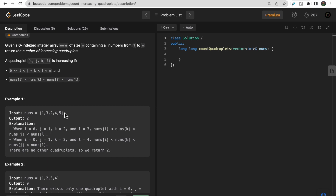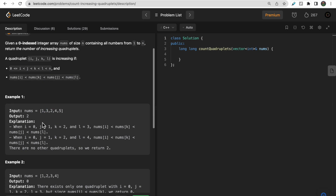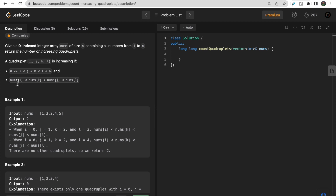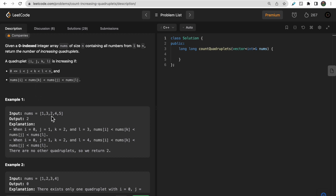Let's take a look at this example for better understanding. We have a nums array containing numbers from 1 to 5, size 5. We need to find combinations of i, j, k, and l satisfying the condition. One such combination is i=0, j=1, k=2, l=3: 1 < 2 < 3 < 4. Similarly, 1 < 2 < 3 < 5. So these are two possible combinations of this quadruplet.